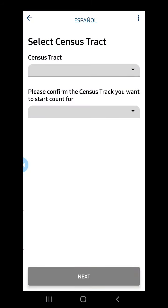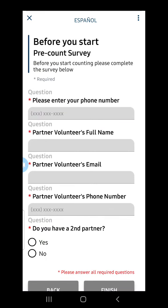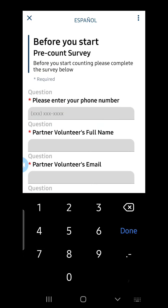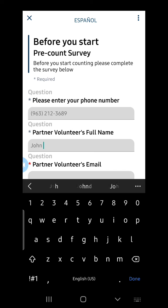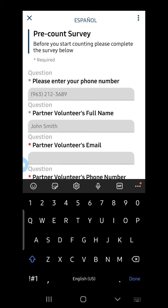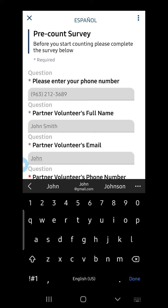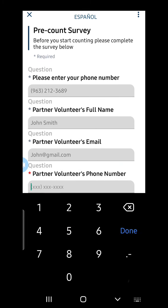The application will have me confirm which census tracts I'm about to count from the drop-down menu. Next, I'm prompted to complete a pre-count survey. I'm asked to enter my phone number, my partner's full name, my partner's email address, and my partner's phone number.